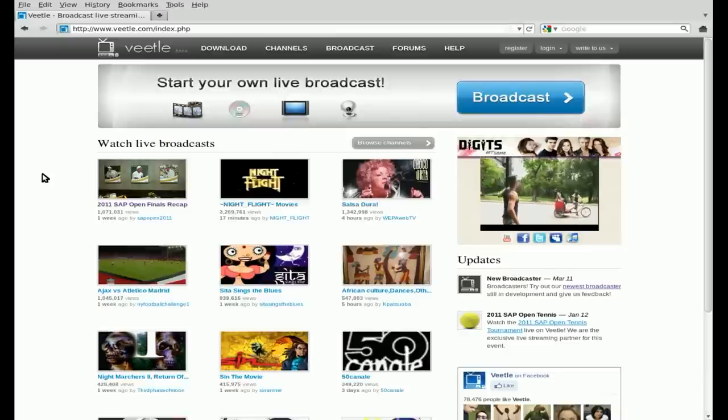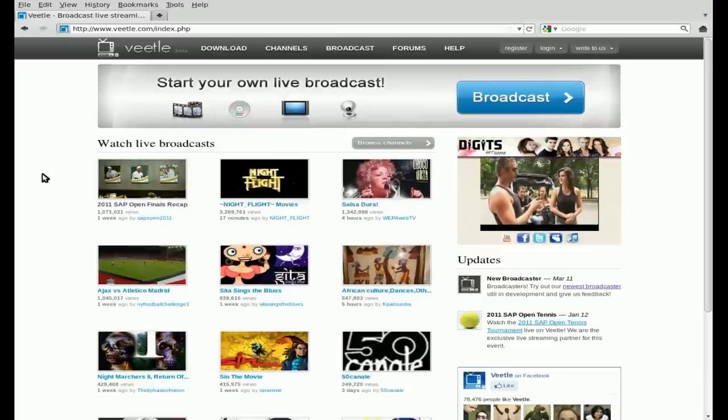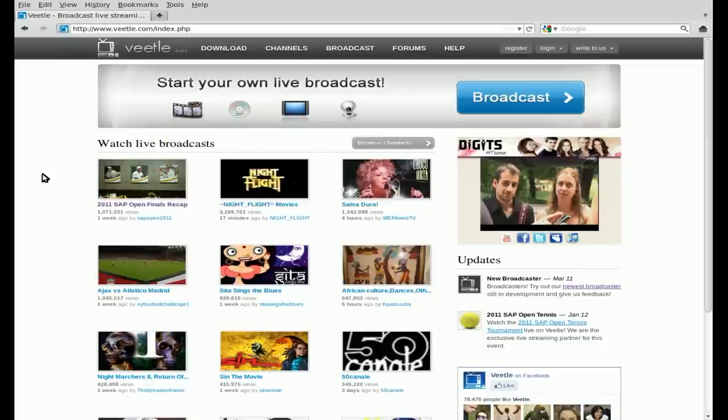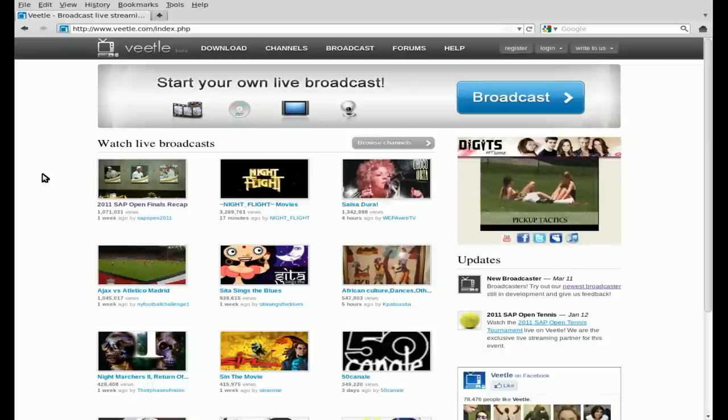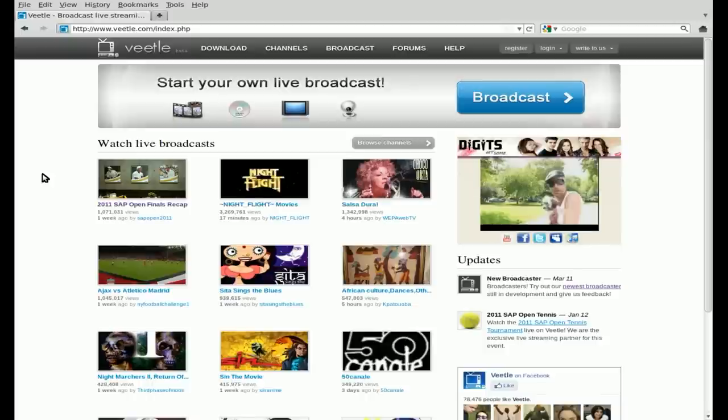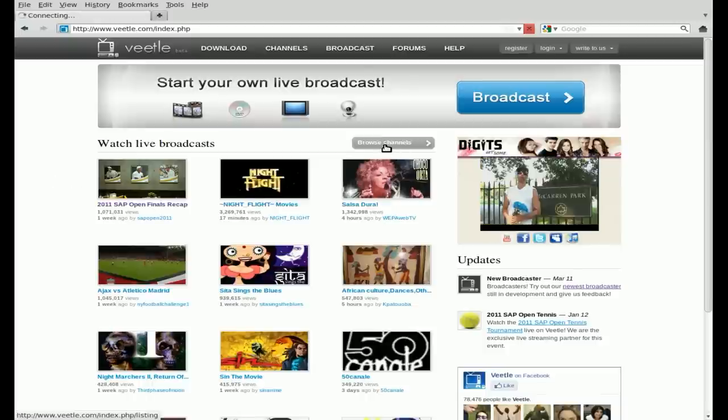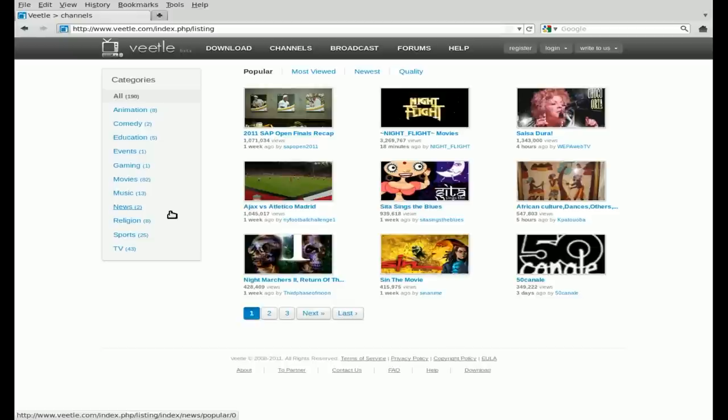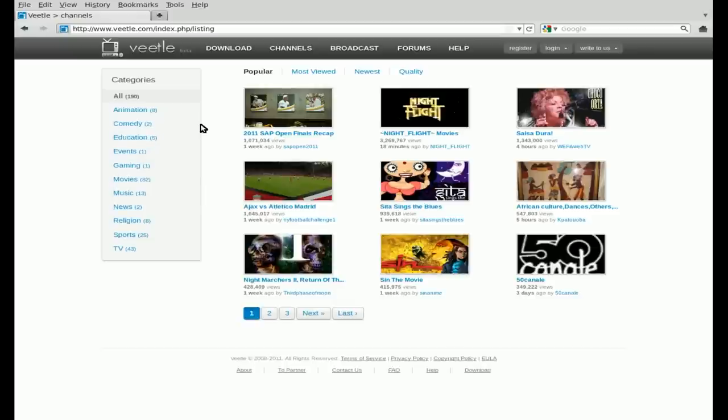But it's streaming, so basically if a movie's half over when you start watching, it's like watching TV. If you come in halfway, the movie's halfway over. There are channels here, different categories, and some of them will have listings of when things are going to be on. It's got its pluses and minuses to it.